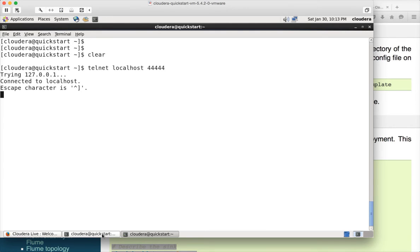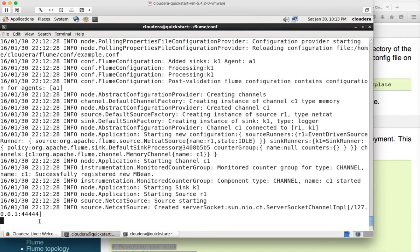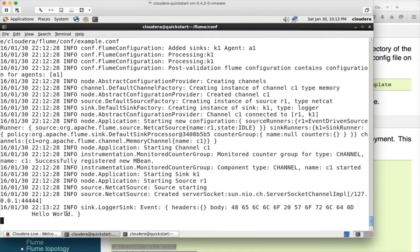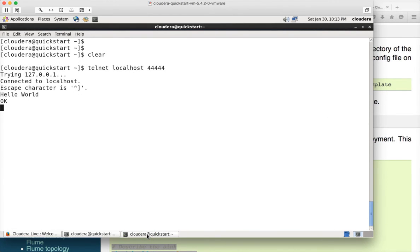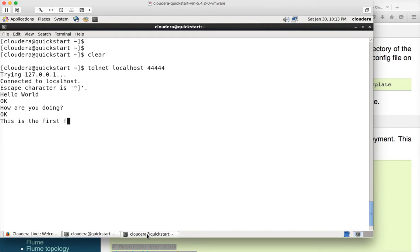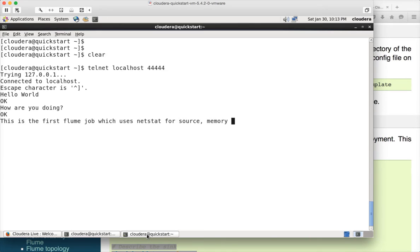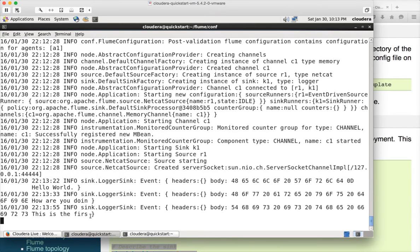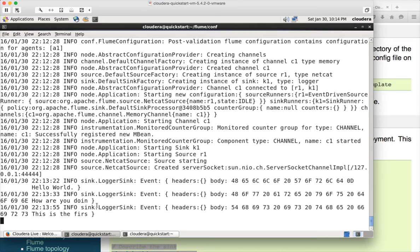So I am typing hello world and hit enter. You can see it is displayed here. You can type anything now. How are you doing? This is the first flume job which uses netstat for source, memory for channel and logger for sync. And you can see that information displaying here. It is not displaying completely but it is only displaying some portion of it. Probably might have to change some parameters to display it completely. But this is working. So this is how you can start with flume.